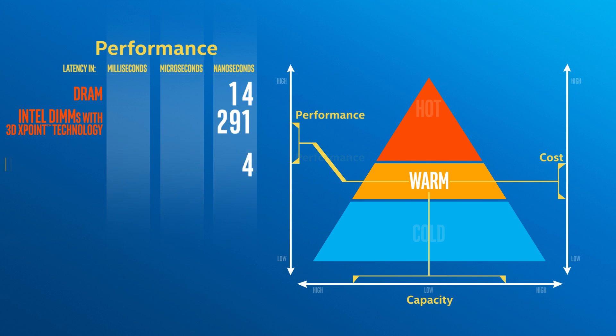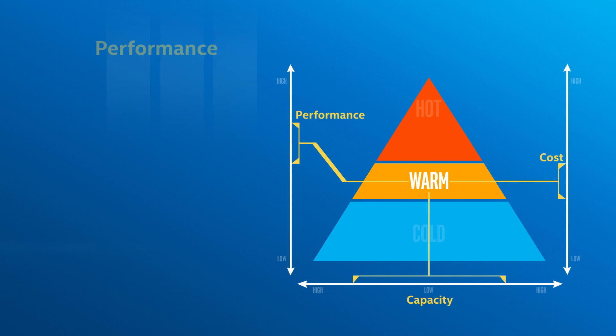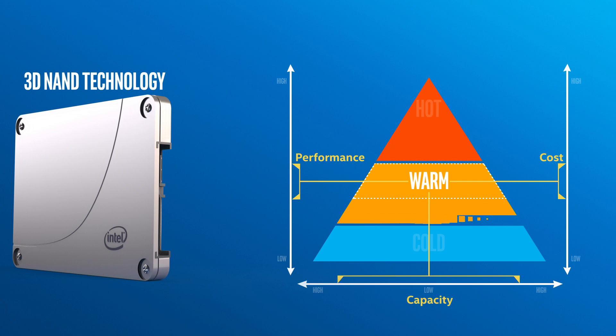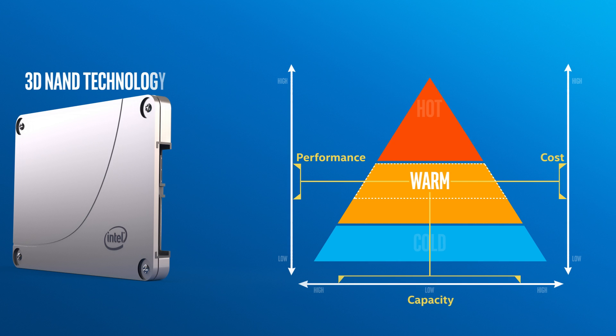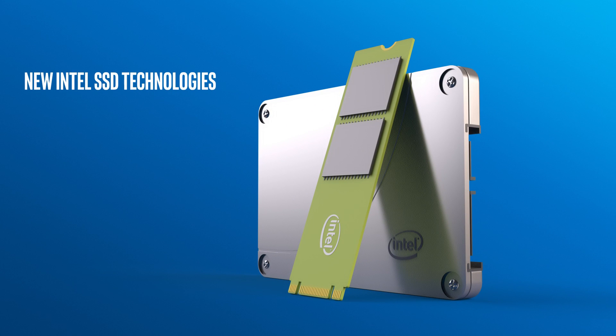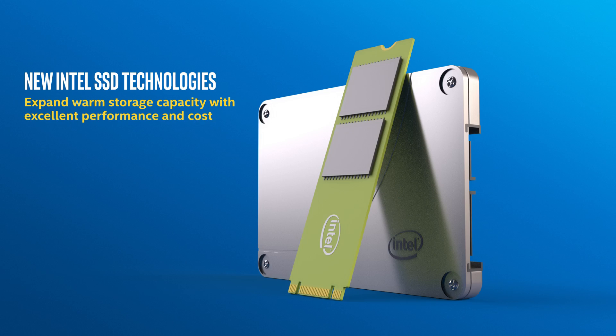Plus, Intel has already introduced 3D NAND technology into SSDs, boosting density and increasing the capacity of those drives. These new Intel SSD technologies can expand warm storage capacity with excellent performance and cost.